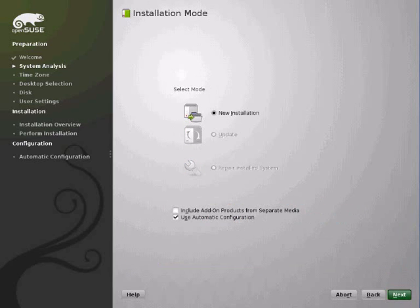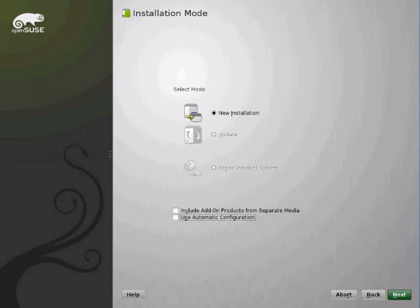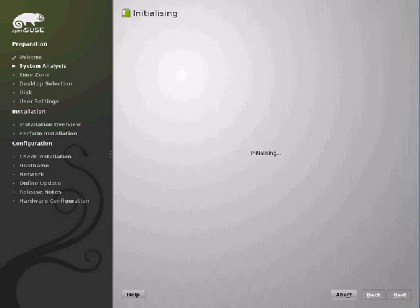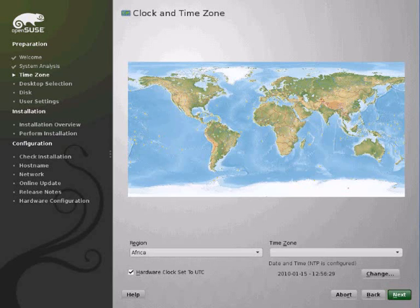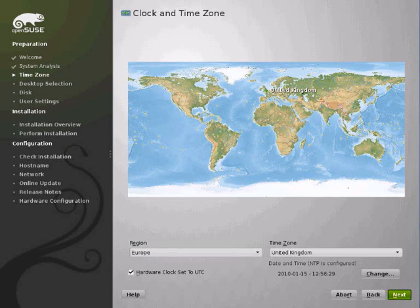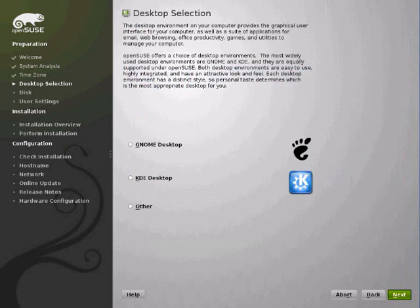I'm going to untick automatic configuration because I want to set host names and things. You can do this later if you check automatic configuration but I'd like to do it first. Because I set the system up to UK before I installed it it's automatically detected that. No configuration needed there.